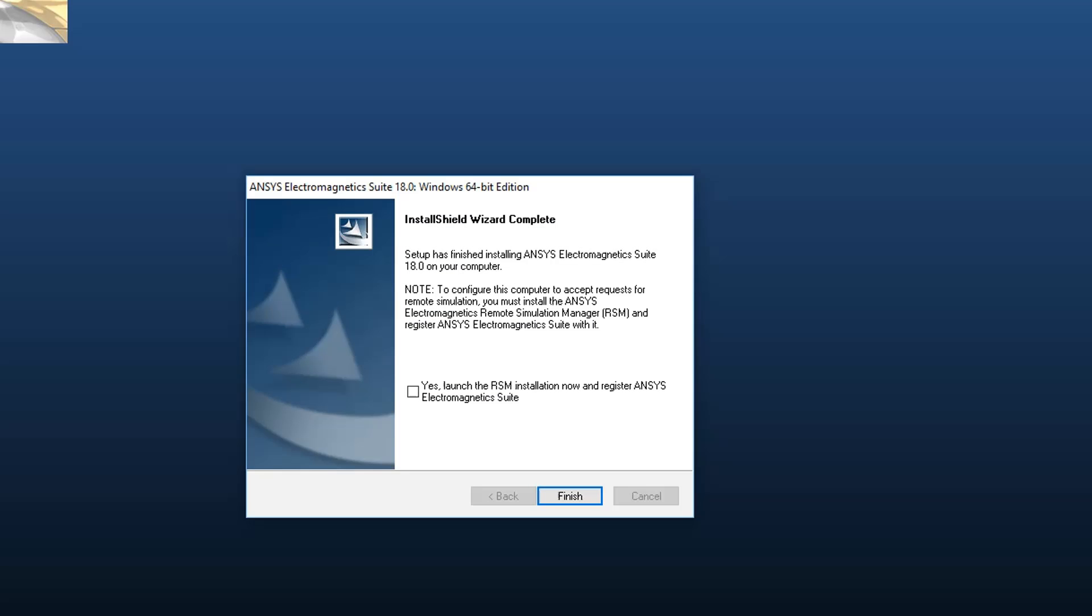After installation completes, you get the option to set up the ANSYS Electromagnetics Remote Simulation Manager. This option launches the installer for the Remote Simulation Manager and automatically registers your ANSYS CM18.0 installation with it.